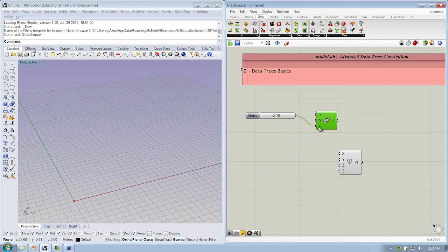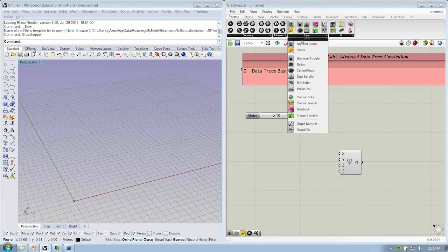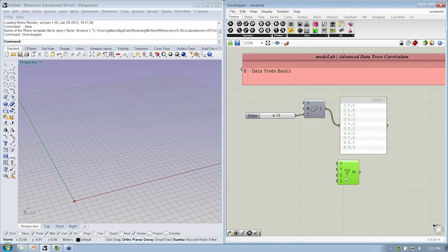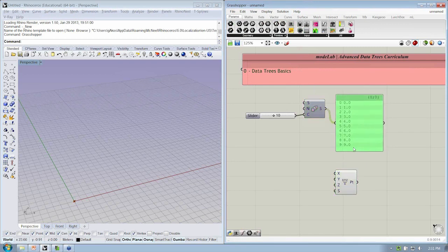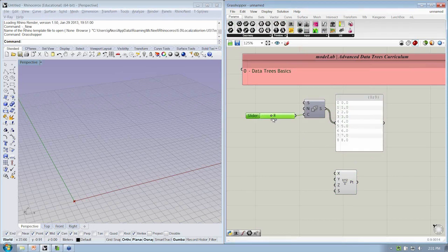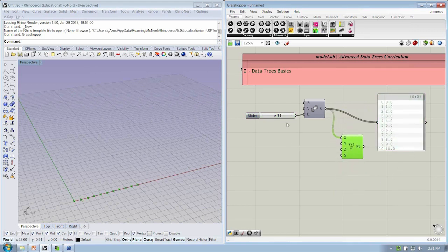Alright, so I'm going to go ahead and hook that up to C, and I'm going to use a panel from params input to see what we get as a result. Now we have 10 or however many values we've asked for created from our series.